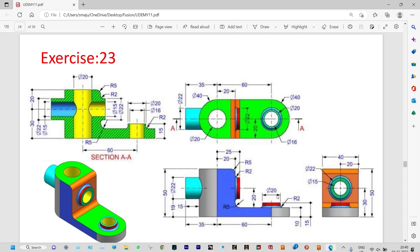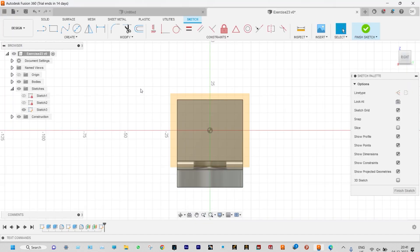Looking at the drawing, we need to draw a hole. From the bottom it will be at a distance of 30 millimeter, or from the top it will be at a distance of 20 millimeter. We need to create a hole of internal diameter 15 and external diameter 22 millimeter. First of all, we will create a construction center line.